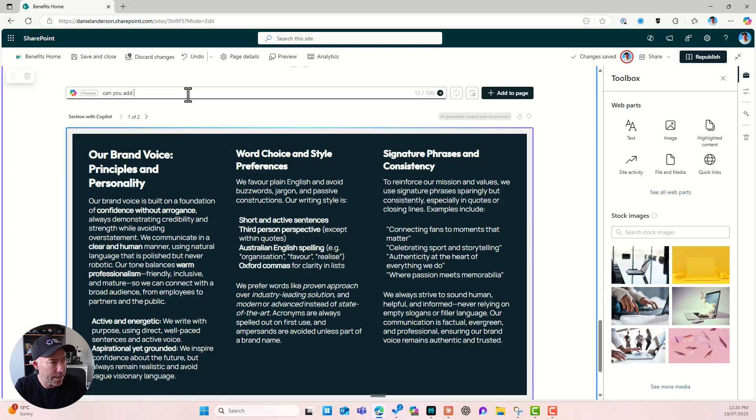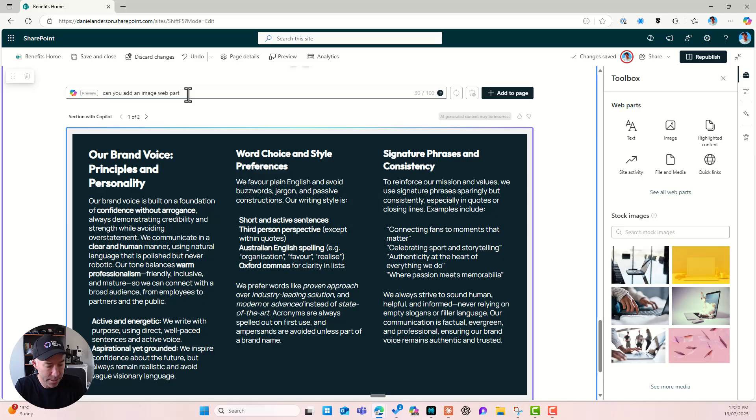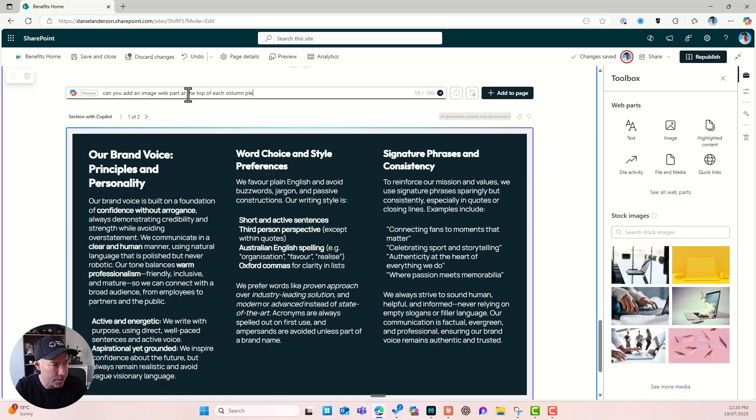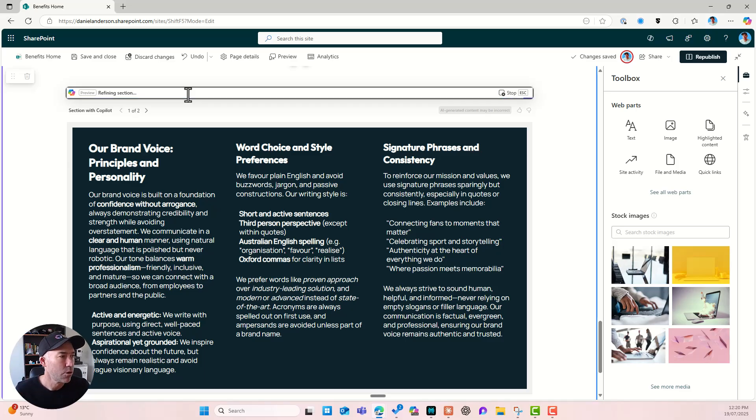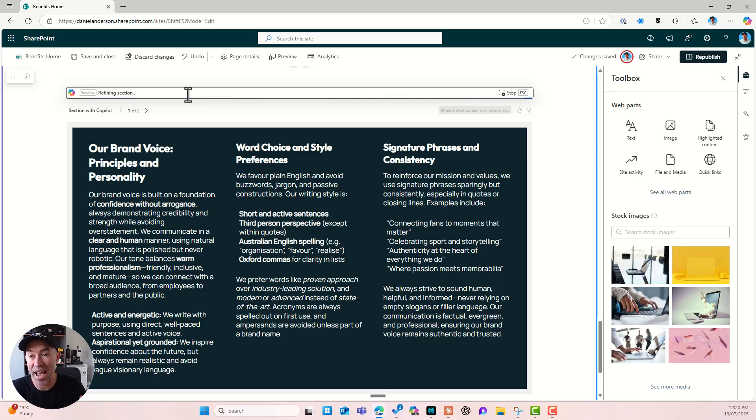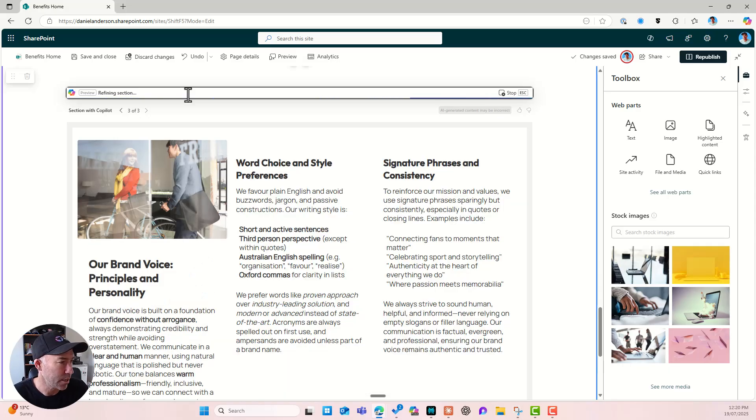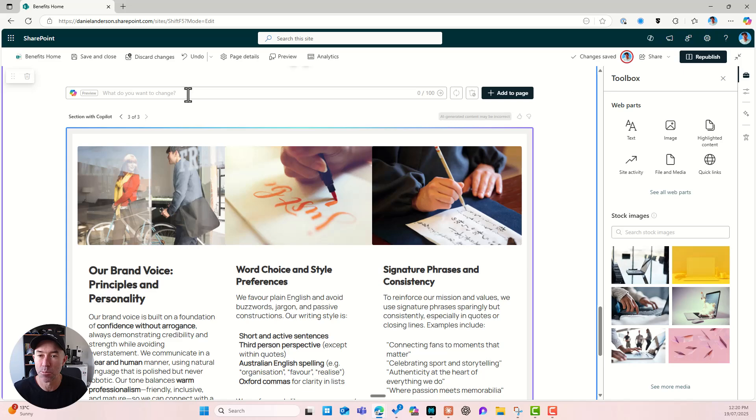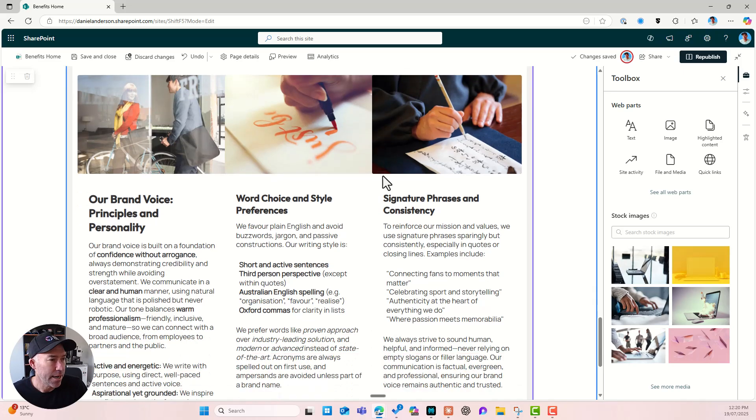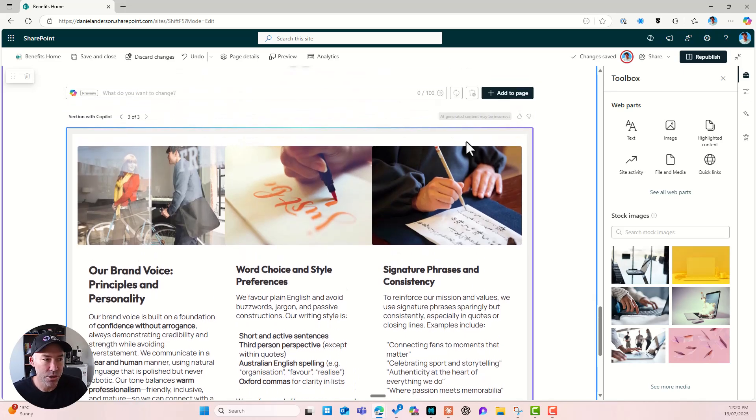can you add an image web parts at the top of each column, please. Important to say please. All right. So refining the section. All right. And let's see if we can actually add some web parts by using our language here too. And what do you know, we've got three images that have just been added to those sections just by asking. All right. Now that looks nice.